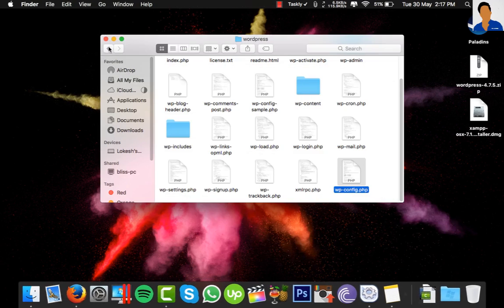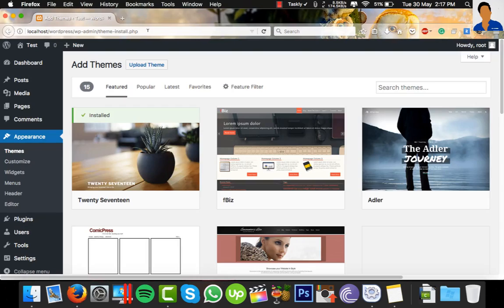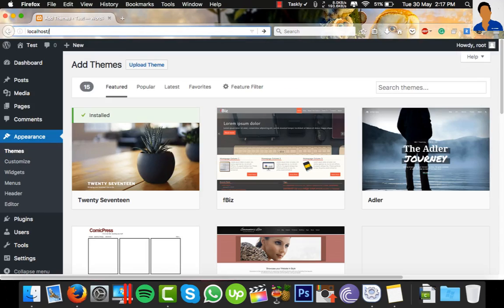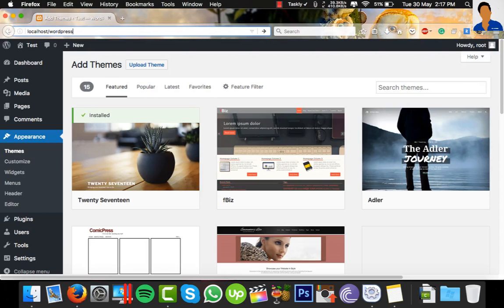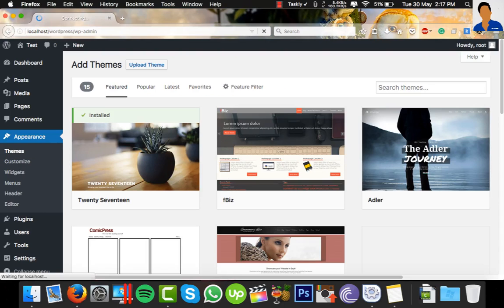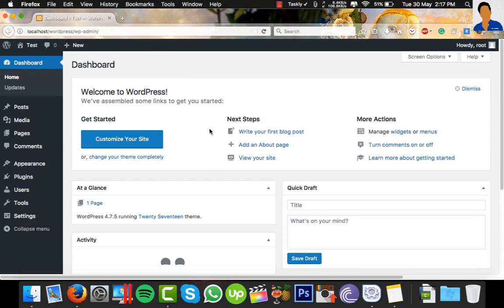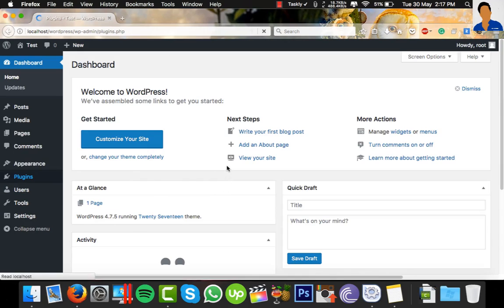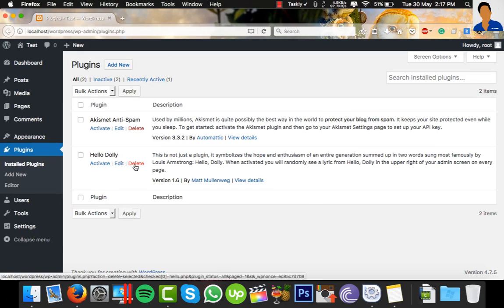Again, open your web browser and search for localhost slash your database name slash wp-admin and press Enter. Now click on Plugins and I want to delete this Hello Dolly. Click on Delete.